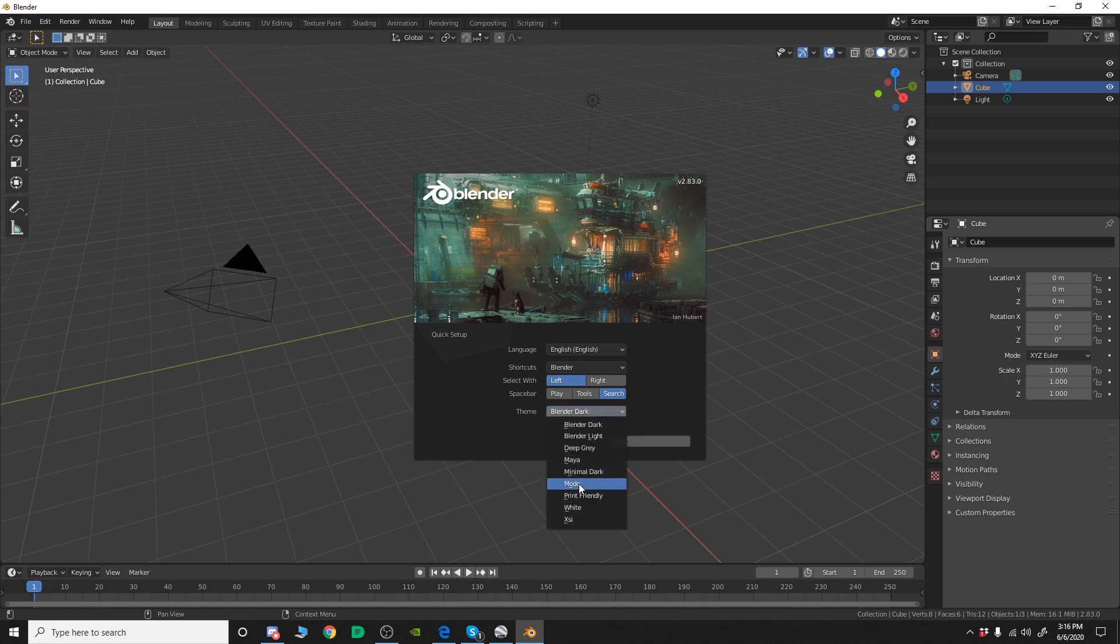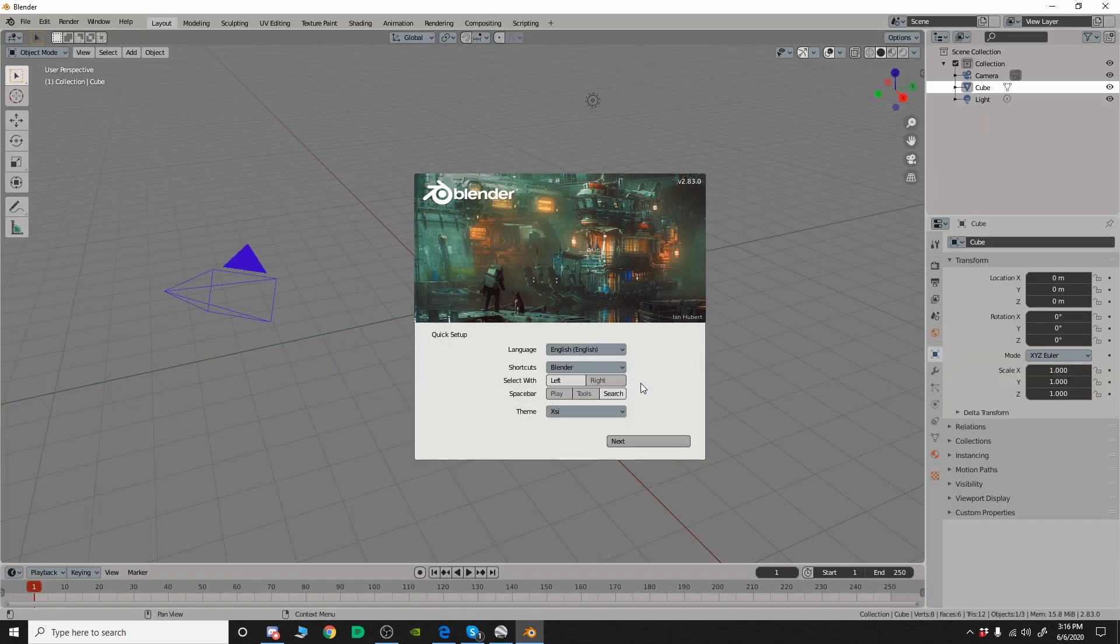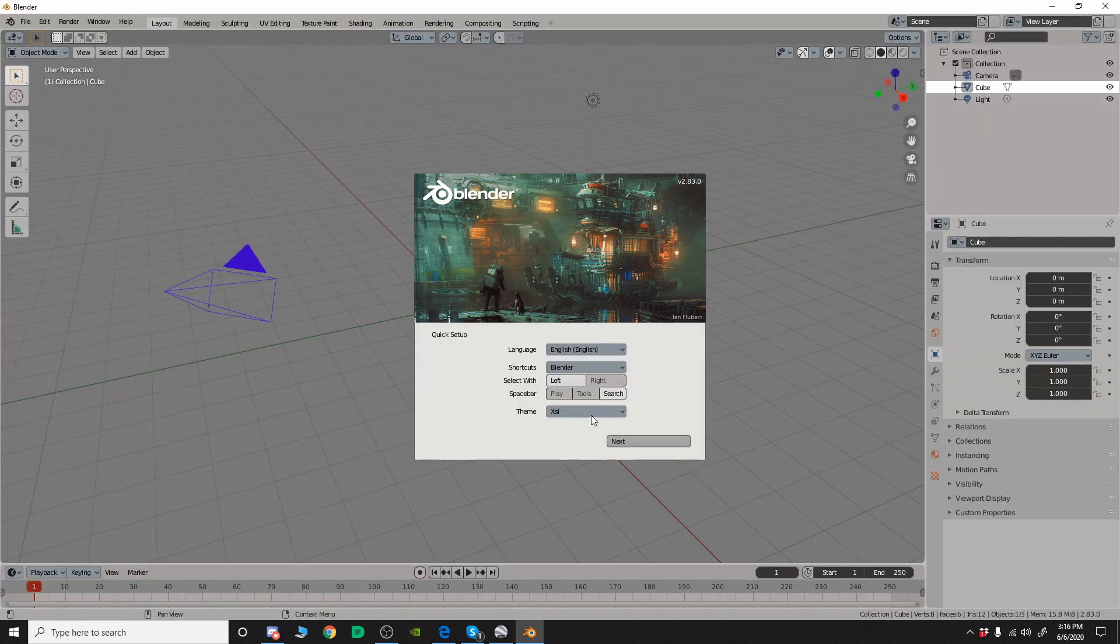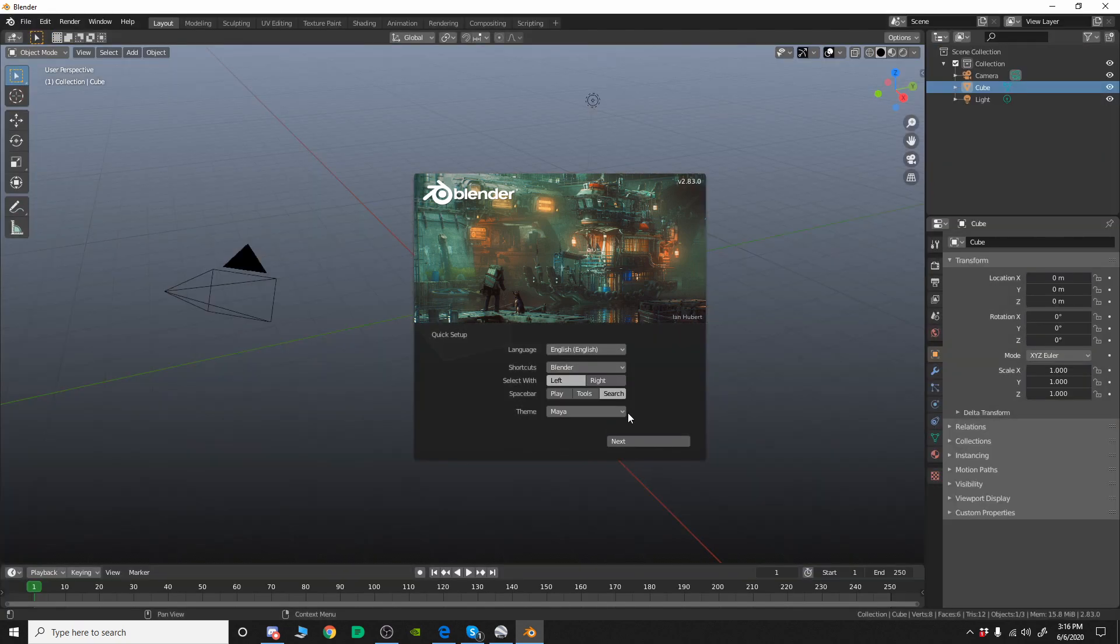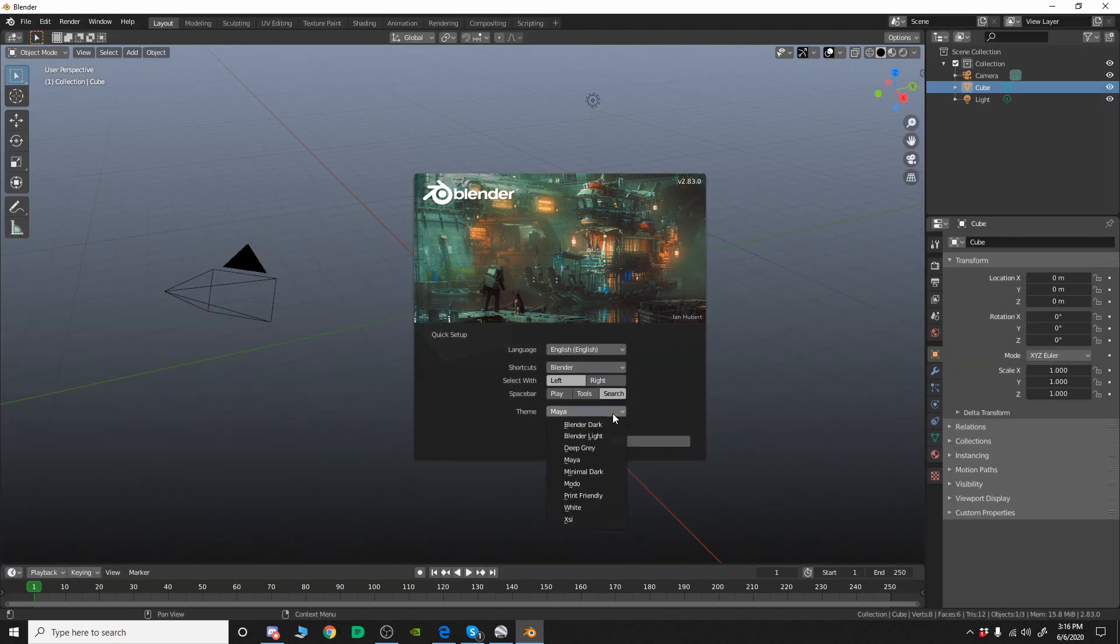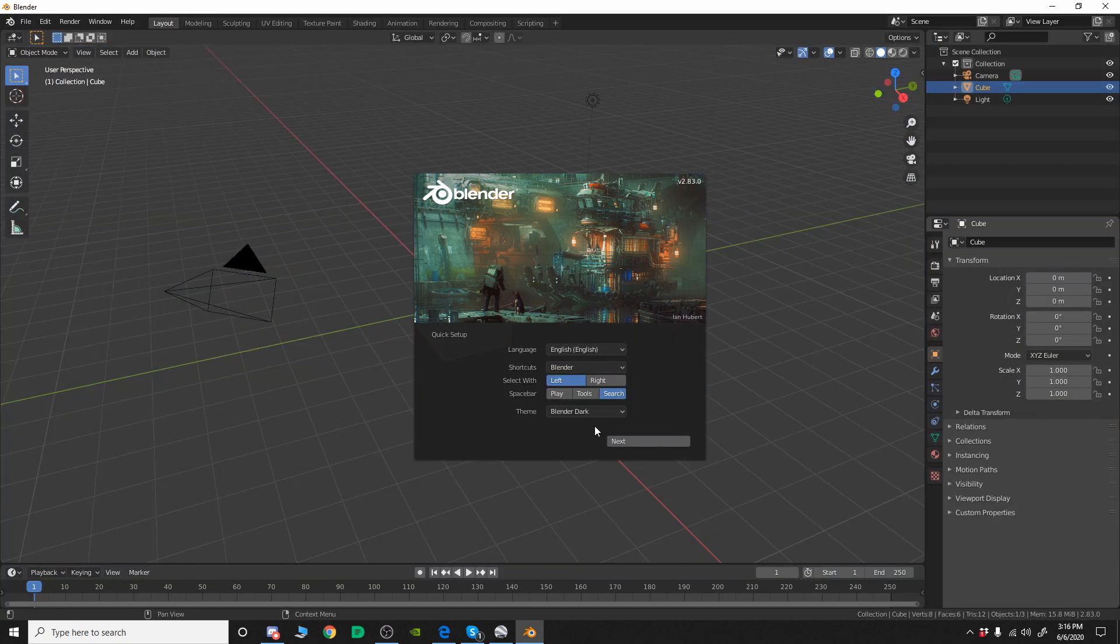But if you want like XSI or Moto or Maya or something like that, you can go with one of those. But for me, I just like the Blender Dark.